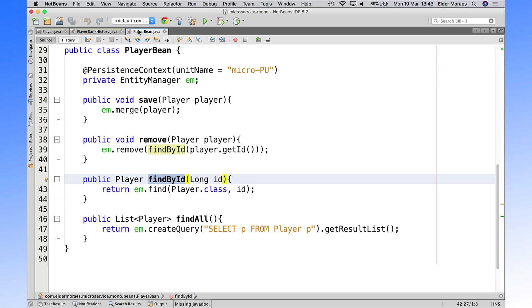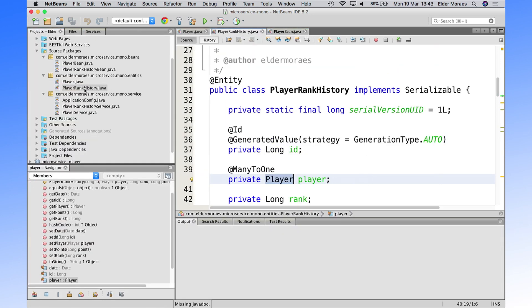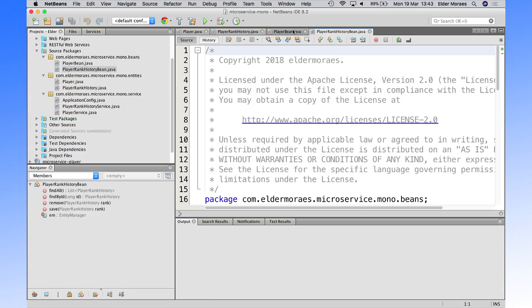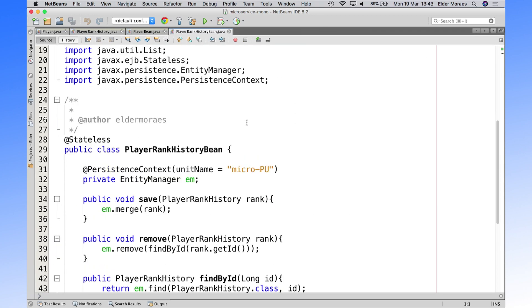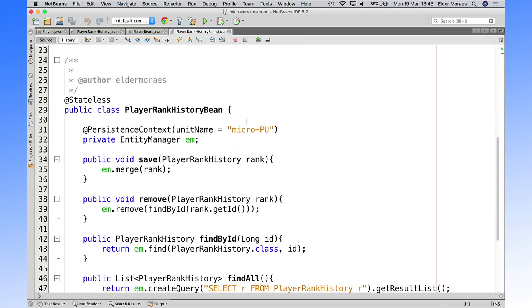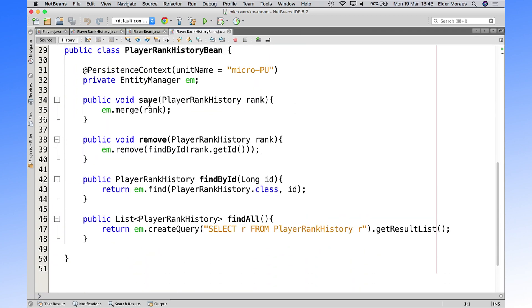And we have the same for rank. So we have here another stateless bean that will also save, remove, find by ID, and find all.